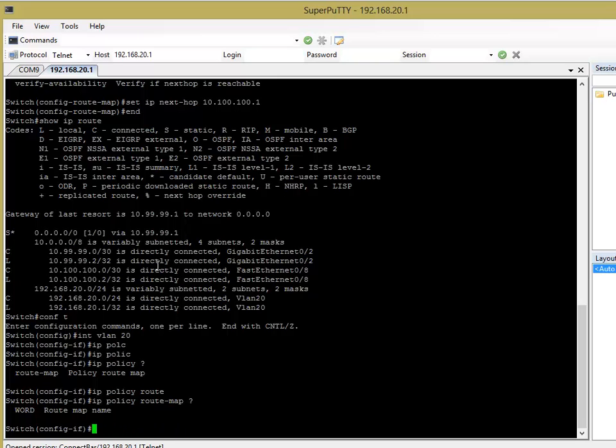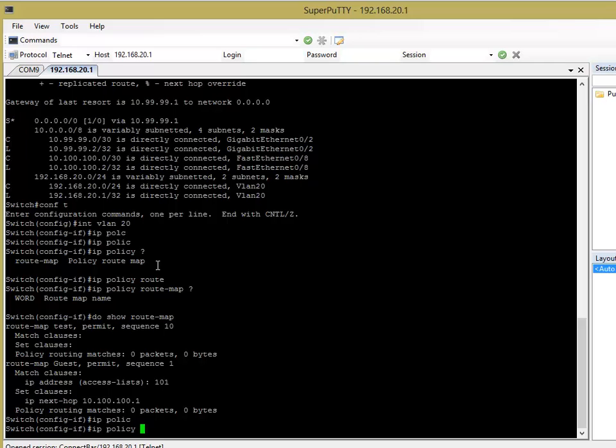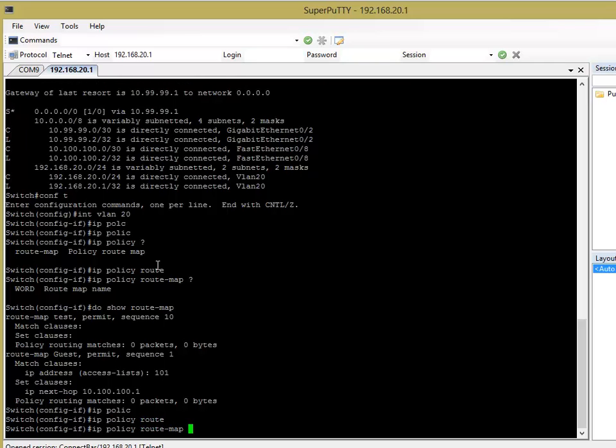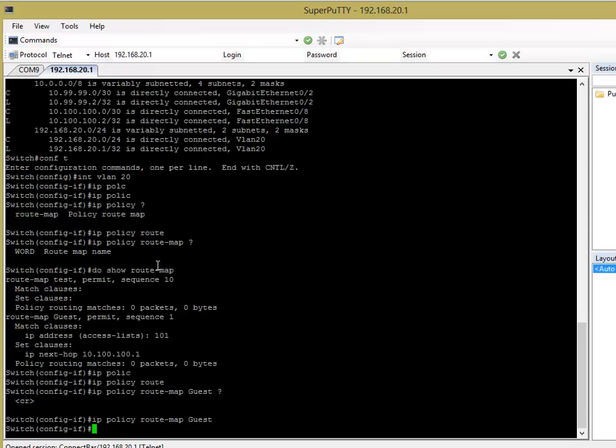Let's just get rid of that. Guest, yes. So, IP policy route map, guest, then enter. So, now our route map is applied.